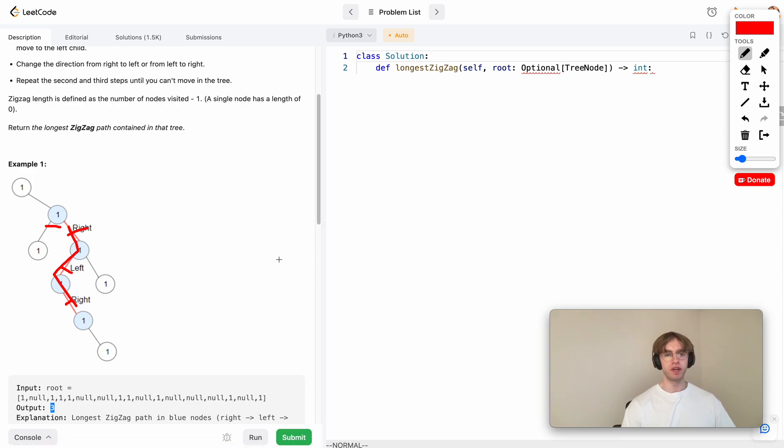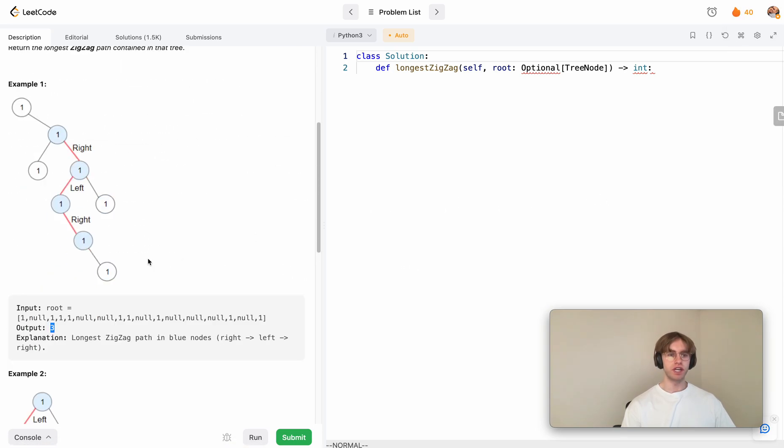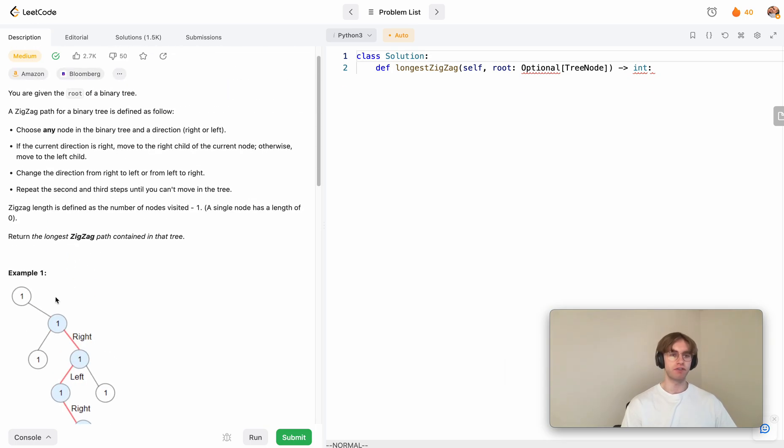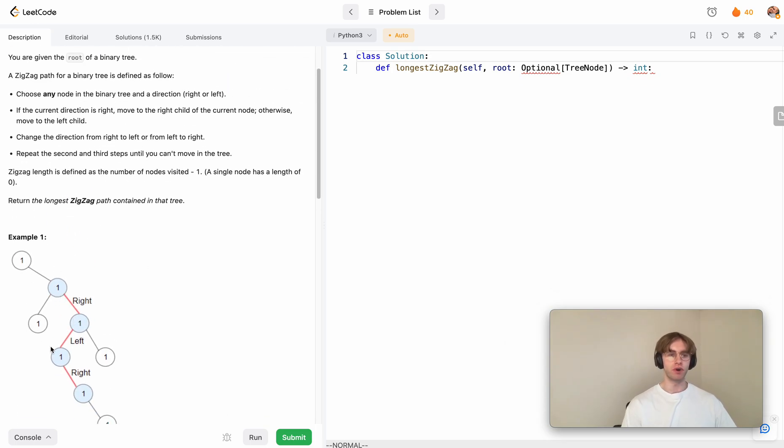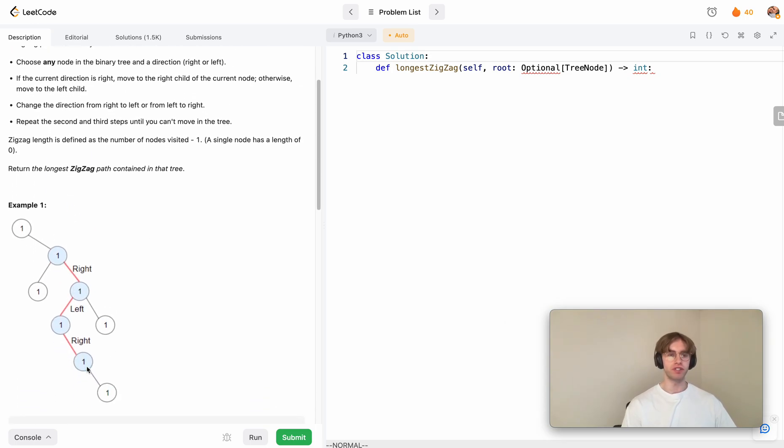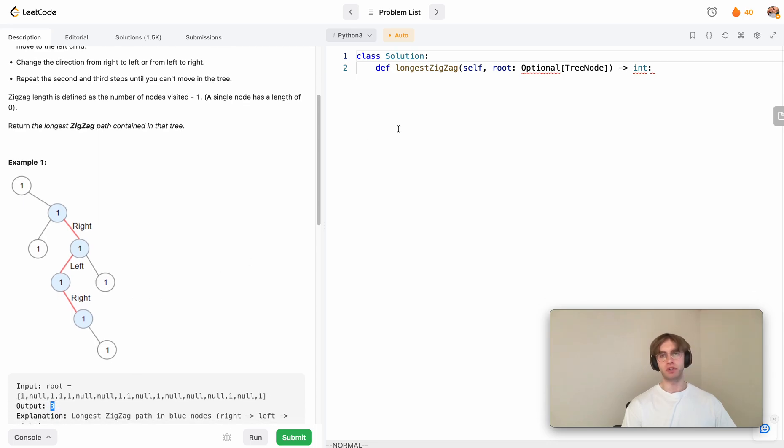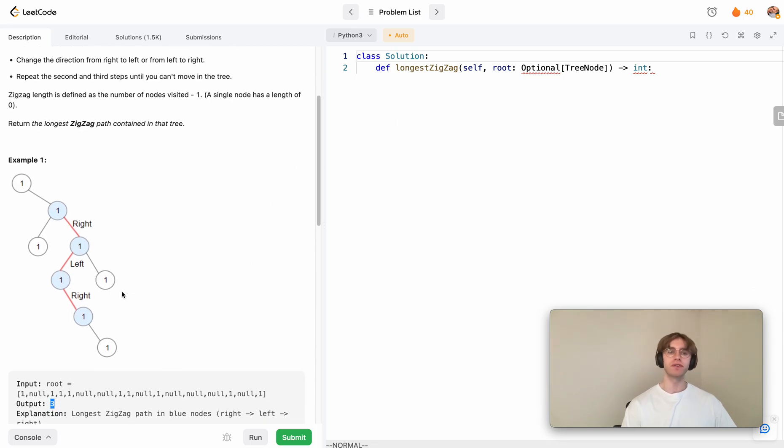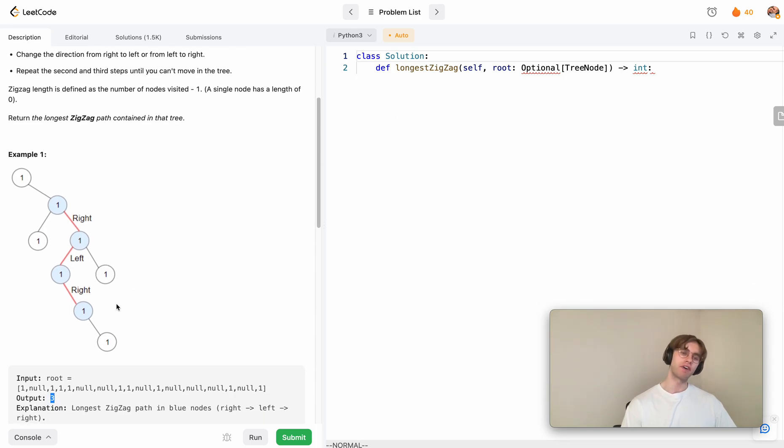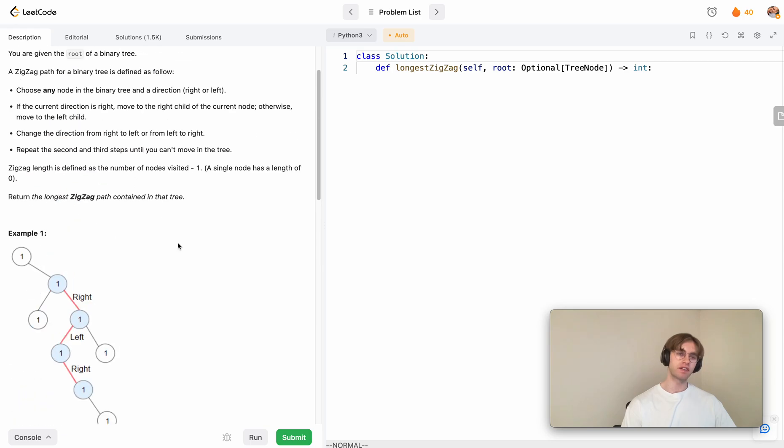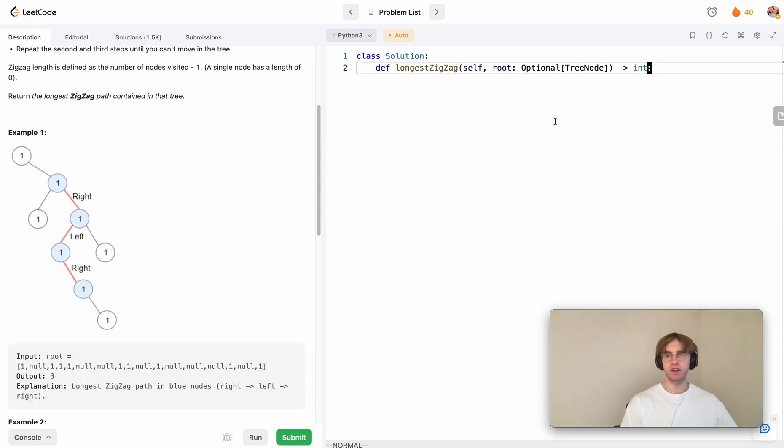We're going to give you an O of N time and space complexity solution. You just travel to every node at most once. Because this is going to be a recursive solution, we will have at most O of N on the stack. To do this, we're just going to return the result of a helper function.